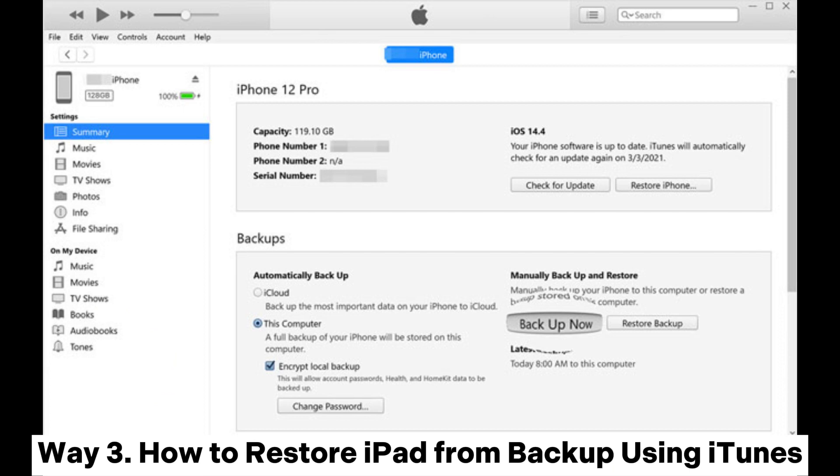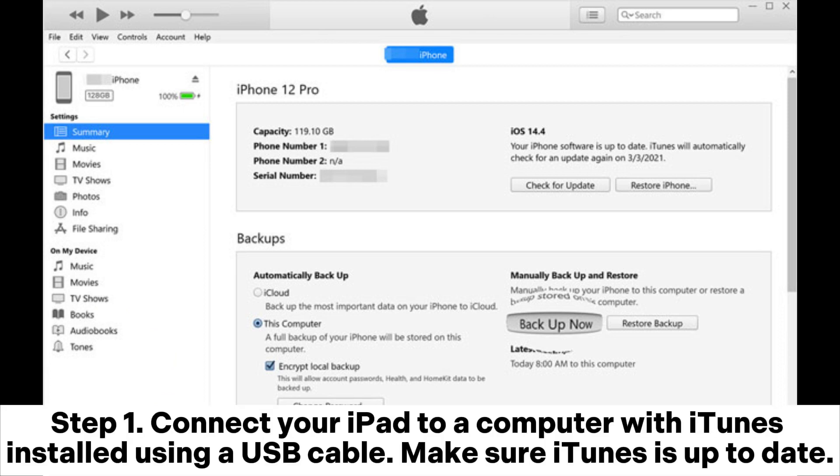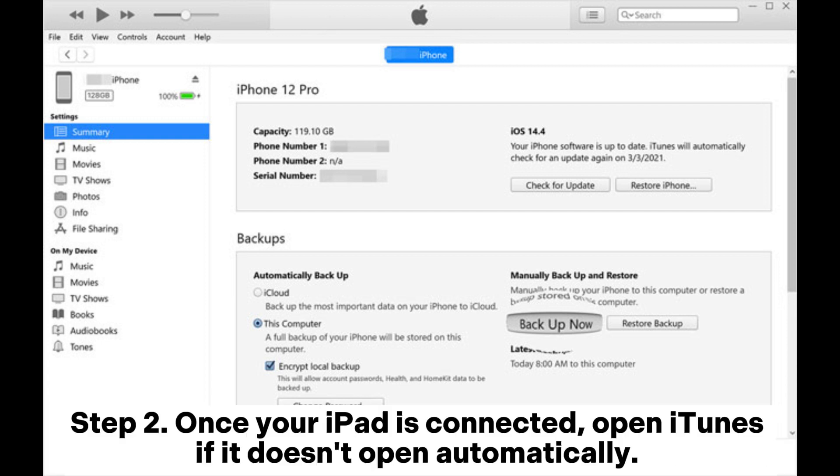Step 1: Connect your iPad to a computer with iTunes installed using a USB cable. Make sure iTunes is up to date. Step 2: Once your iPad is connected, open iTunes if it doesn't open automatically.